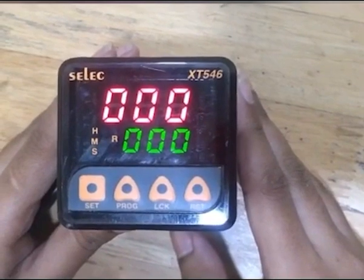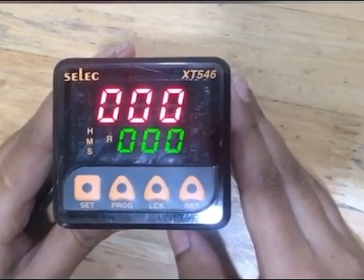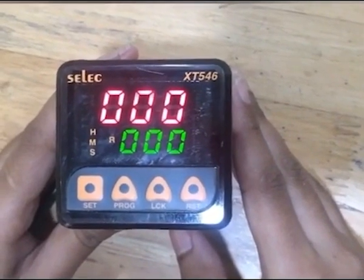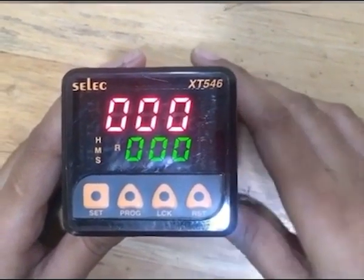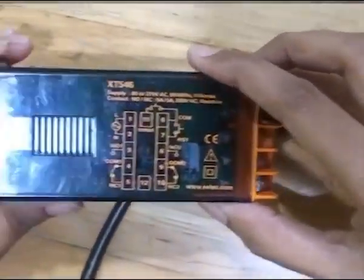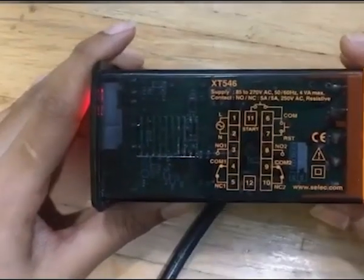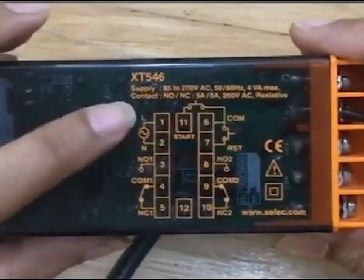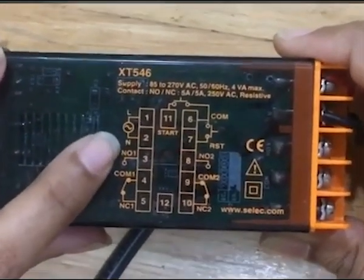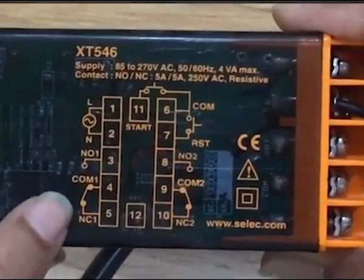Hello everyone, today we will see how to do the connections of XT546 and the parameters related to it. First let's see the connection diagram. We can see the connection diagram on the right side of the timer. Terminal 1 and 2 are for the input supply. Terminal 3, 4, and 5 are for relay 1.